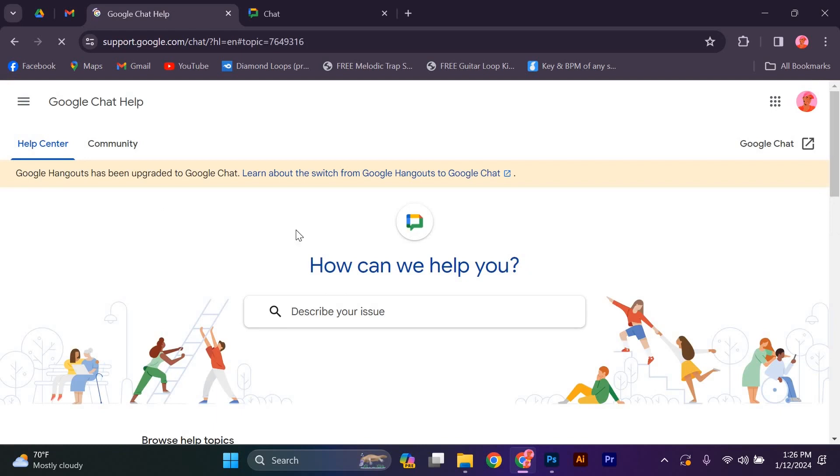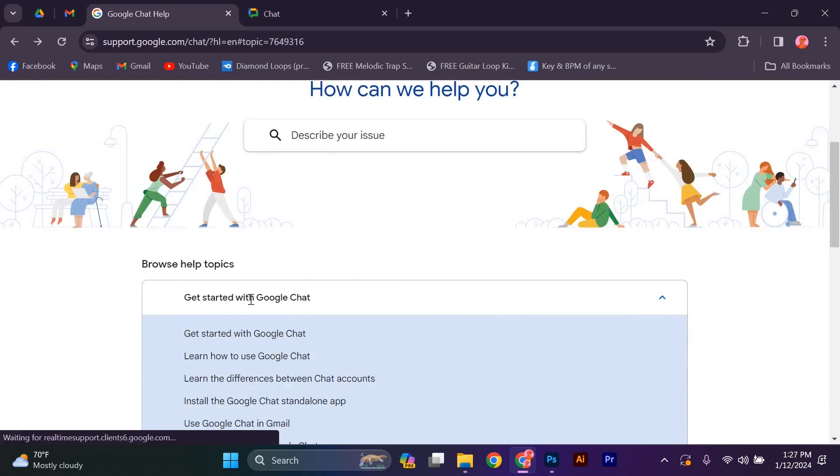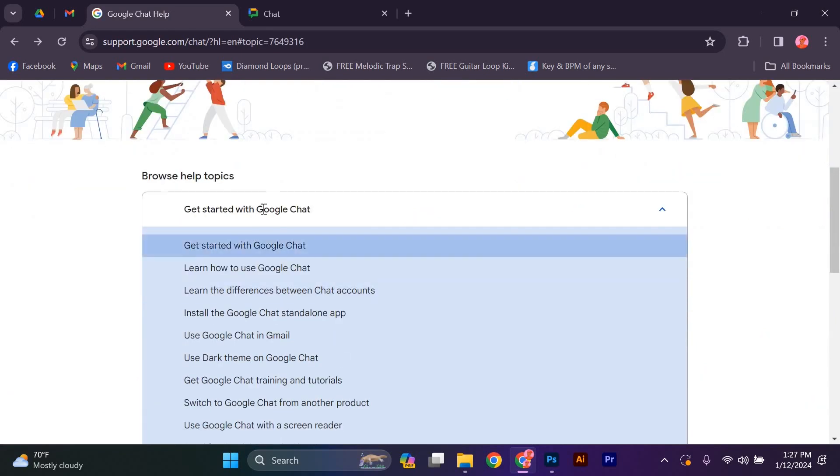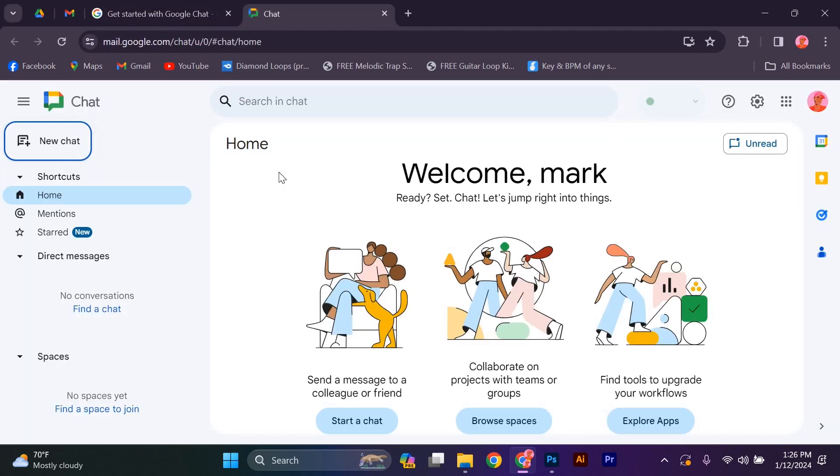This will open get started with Google Chat and scroll to open chat and click it. To start chat, click on new chat and you can start.